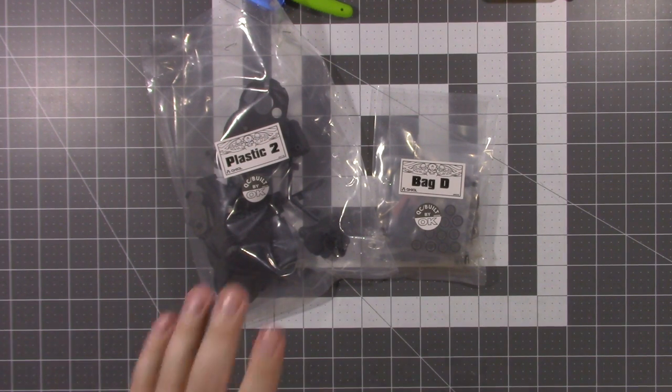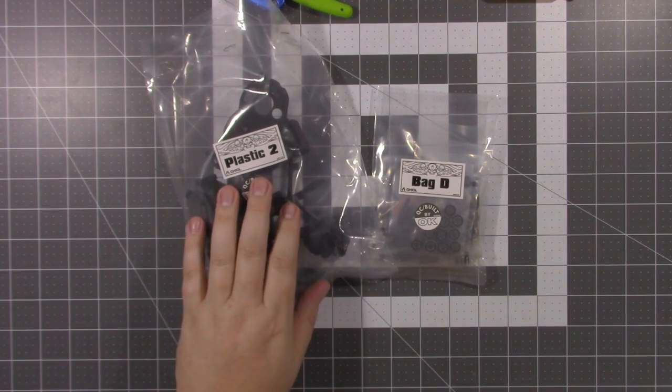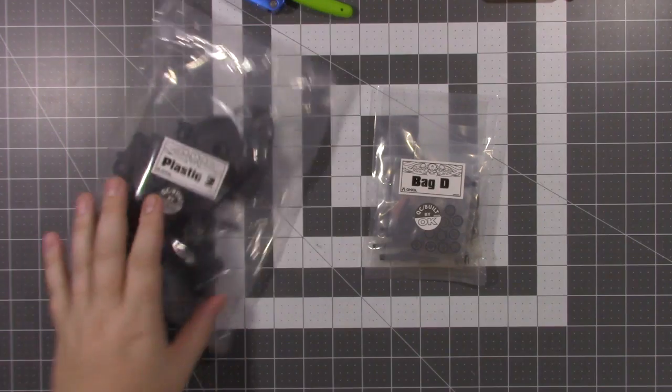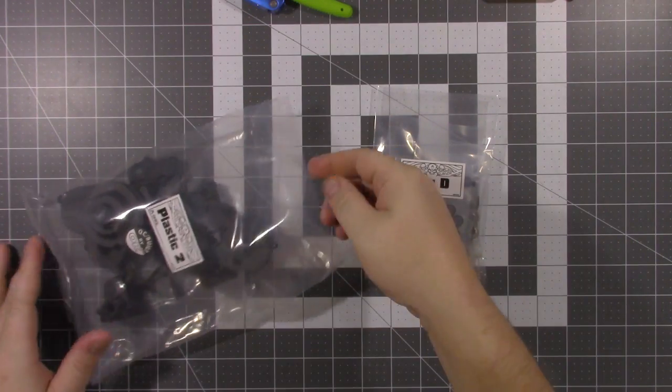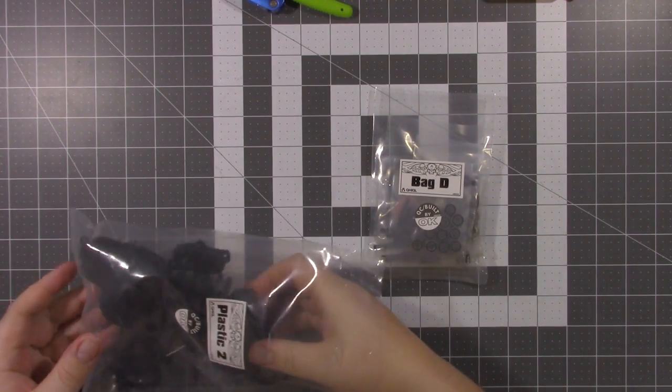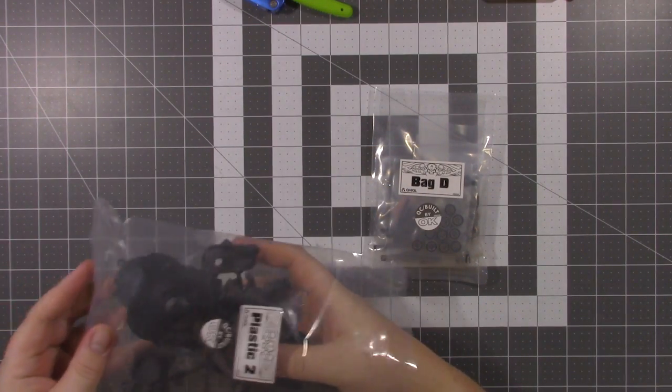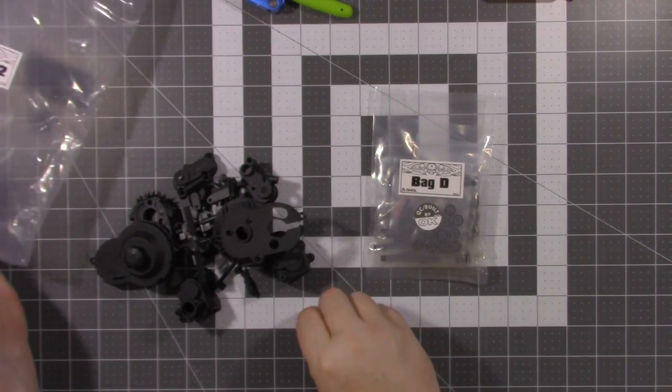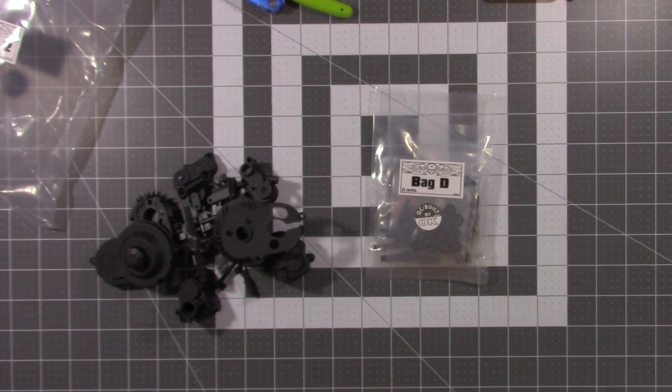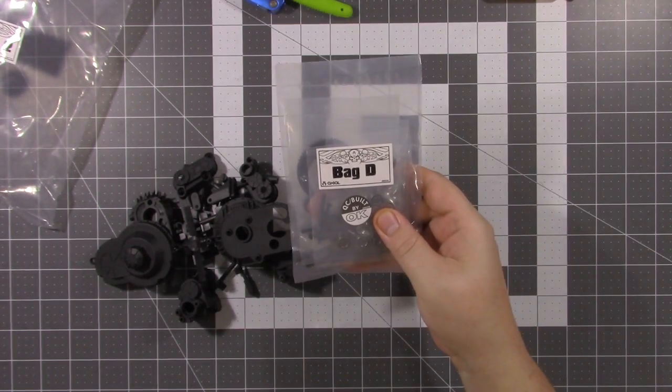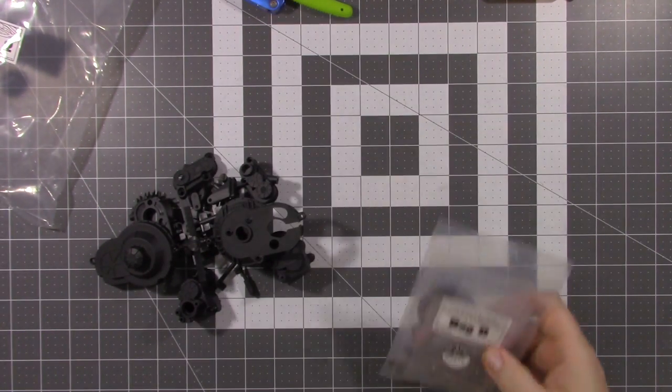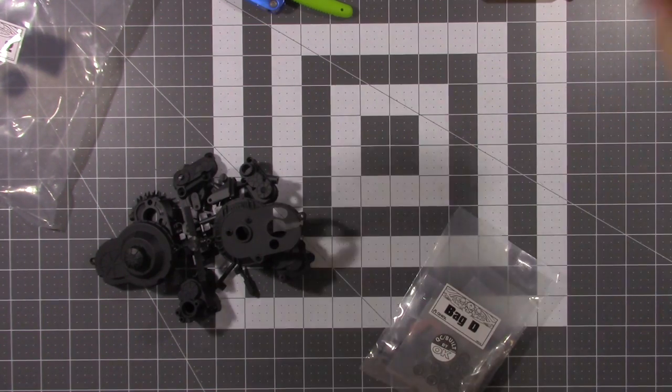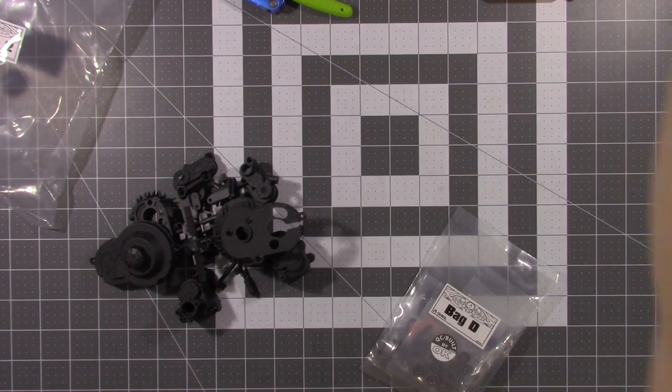For this you're going to need your plastics tube bag. It's got your transmission housing, transfer case housing, all your spacers and everything. You'll also need bag D.